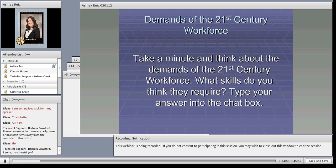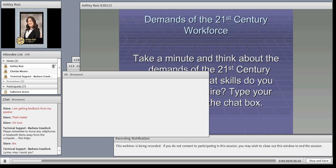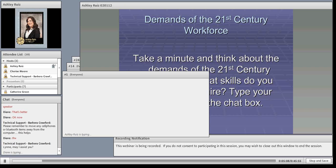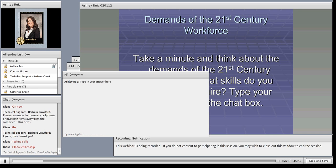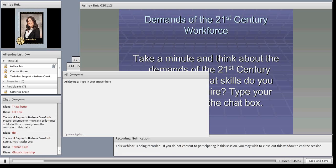I'd like you to take a minute and think about the demands of the 21st Century Workforce. What skills do you think they require? Go ahead and type your answer into the chat box.